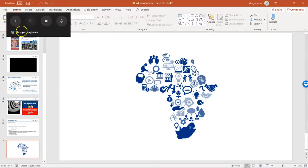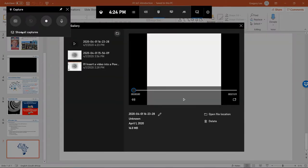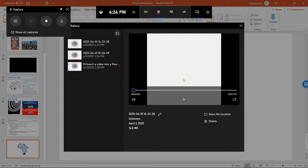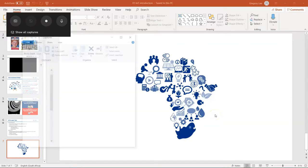And then if you want to see your capture, you can click on show all captures. It's over there. But if you want to go straight through to it, you can just click open file location.